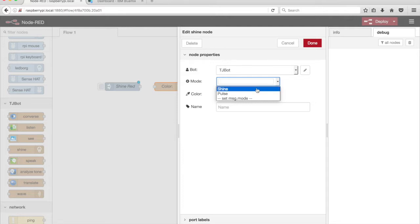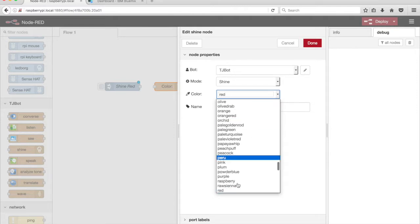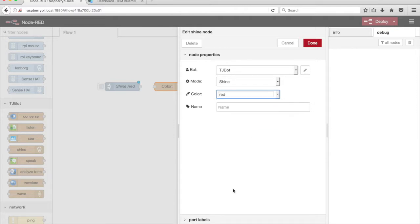Select Shine from the Mode dropdown menu. There are a number of colors the LED can shine. However, not all the colors are available for every LED. Select the color red from the Color dropdown menu.